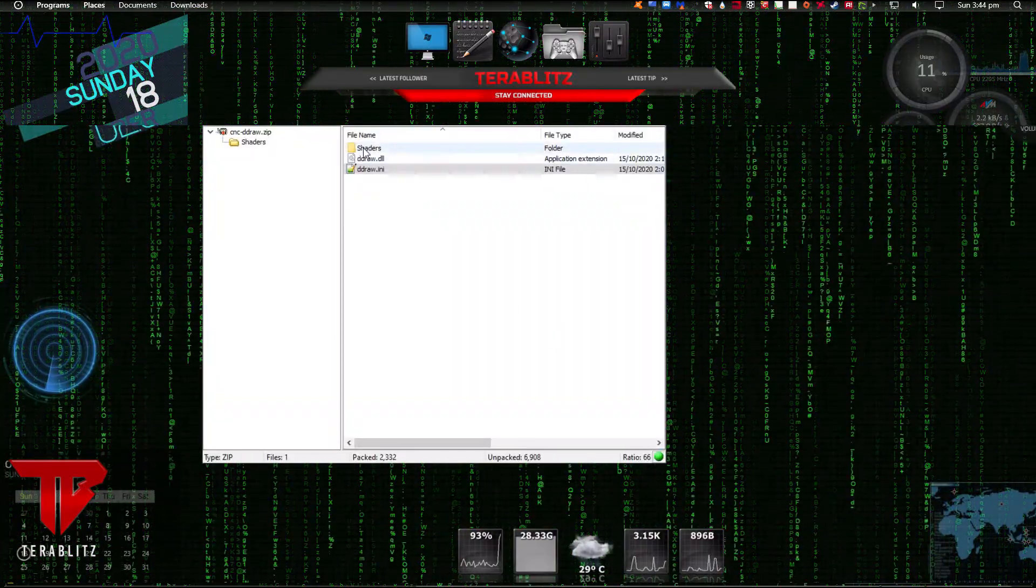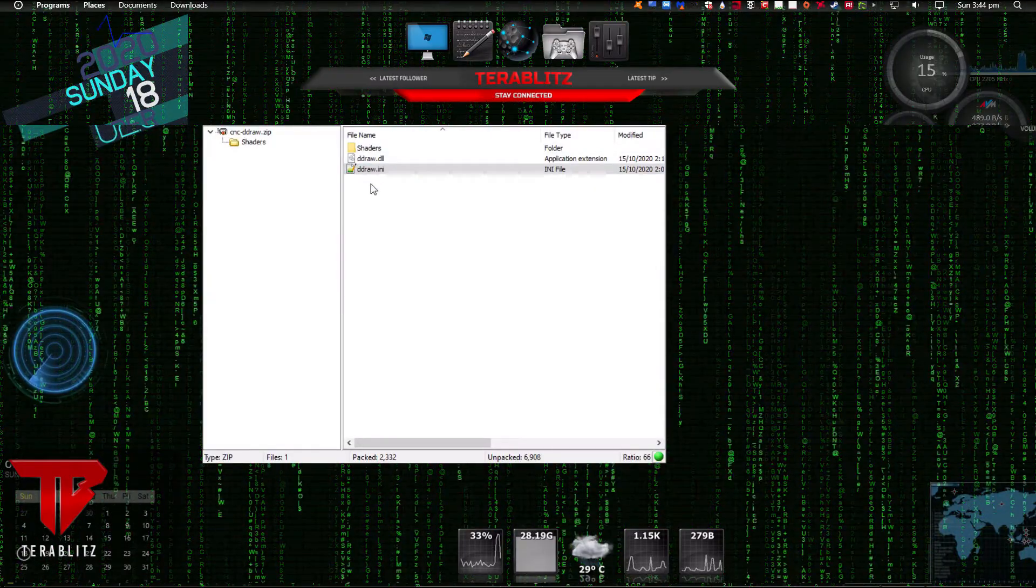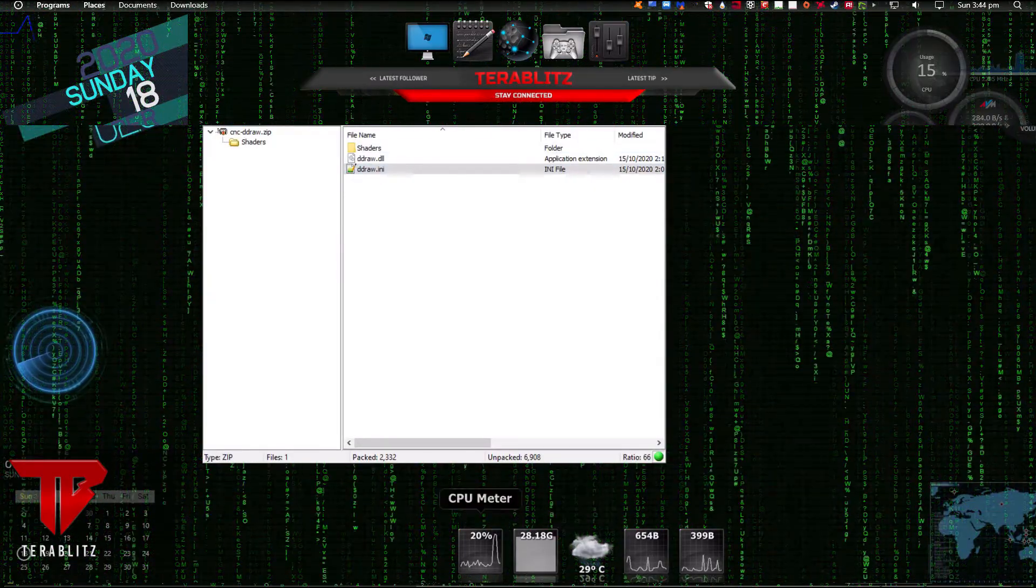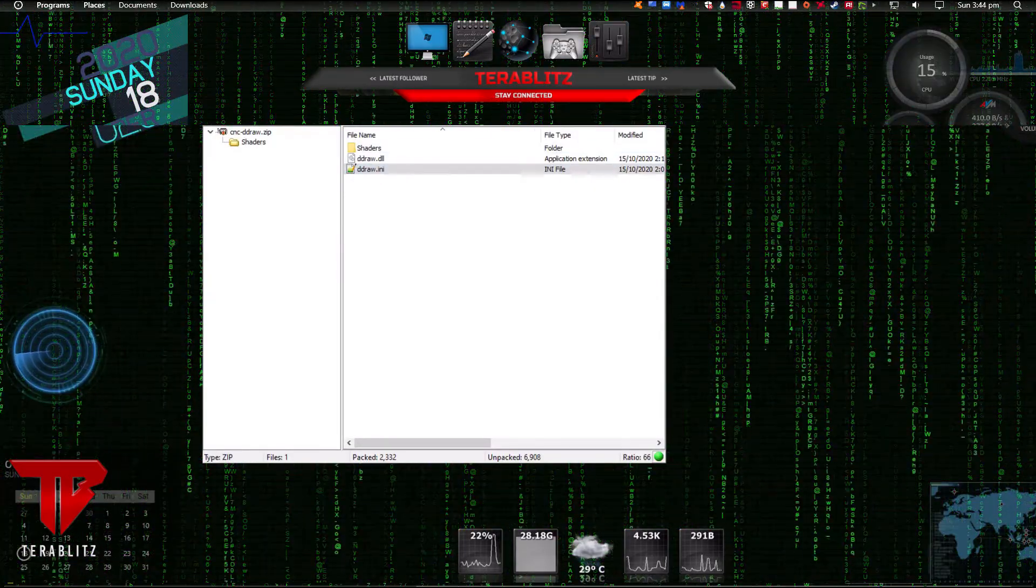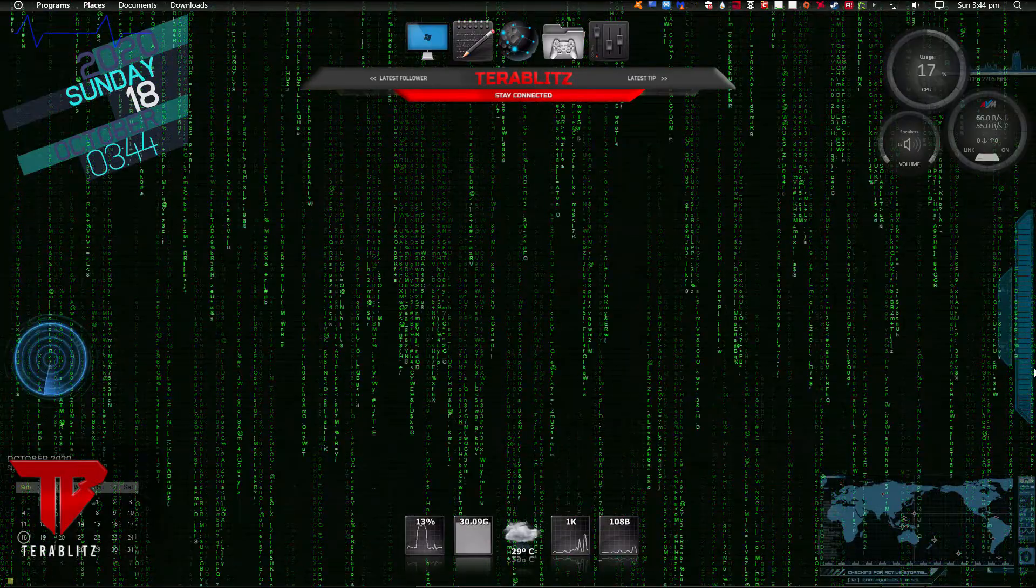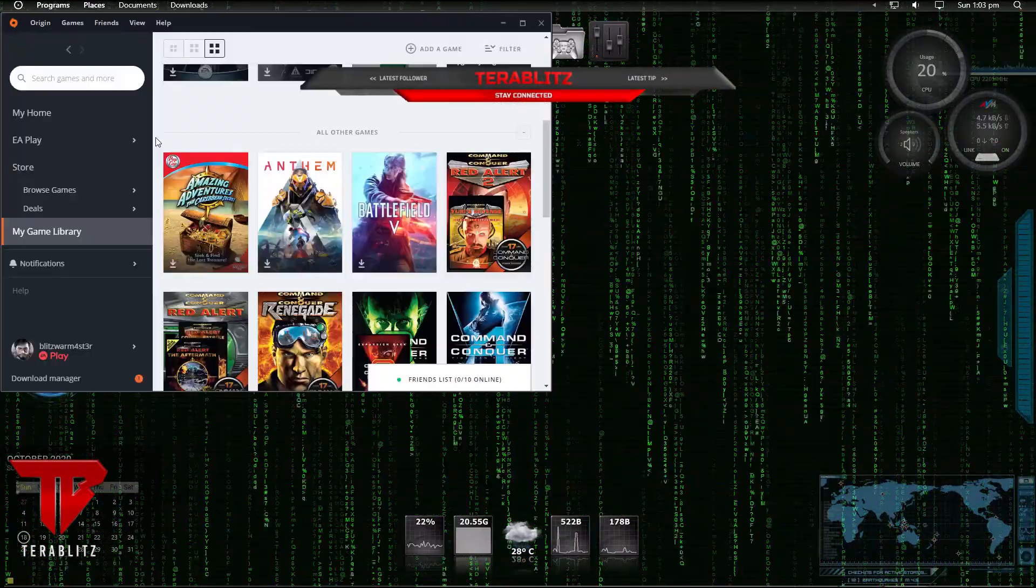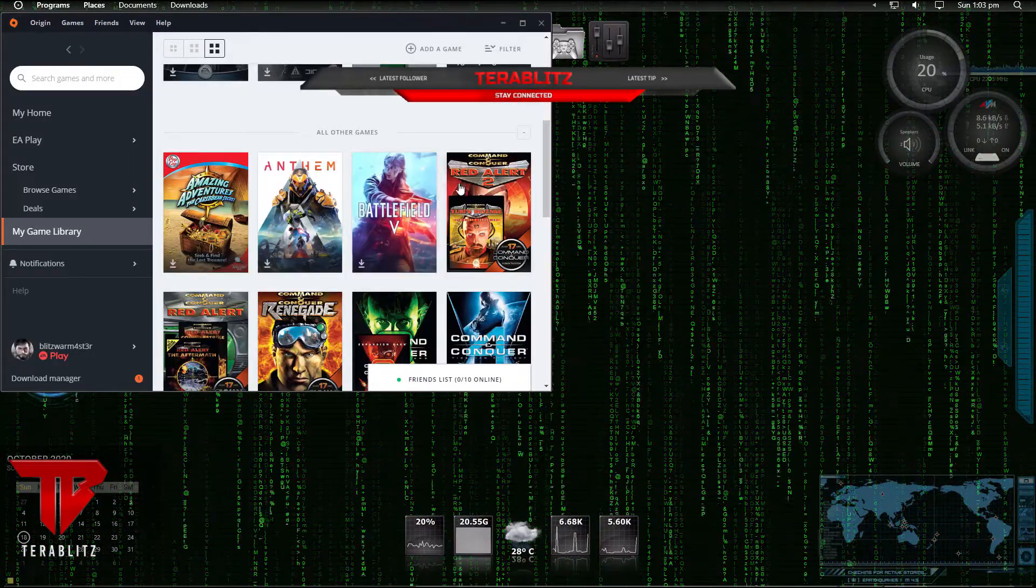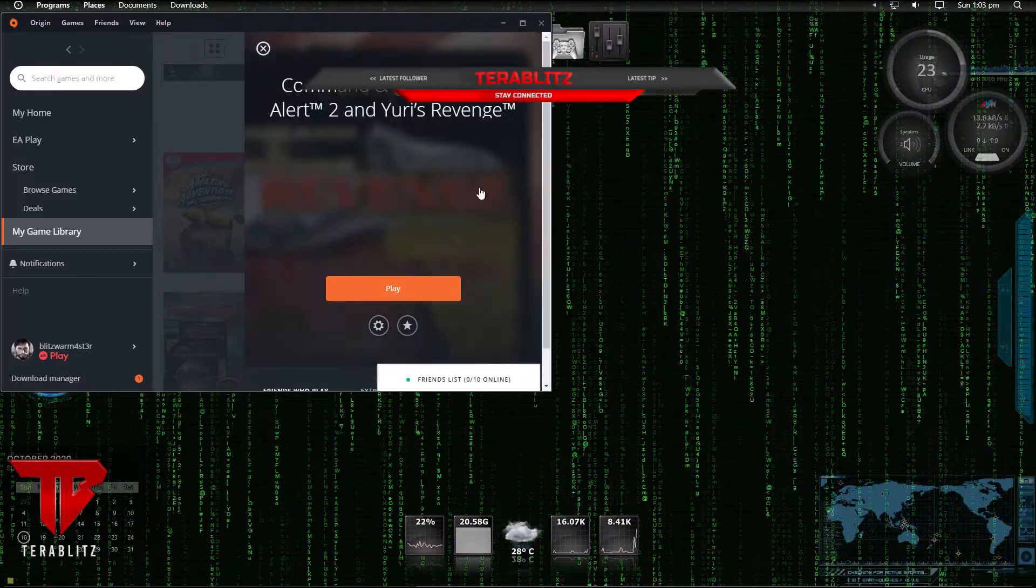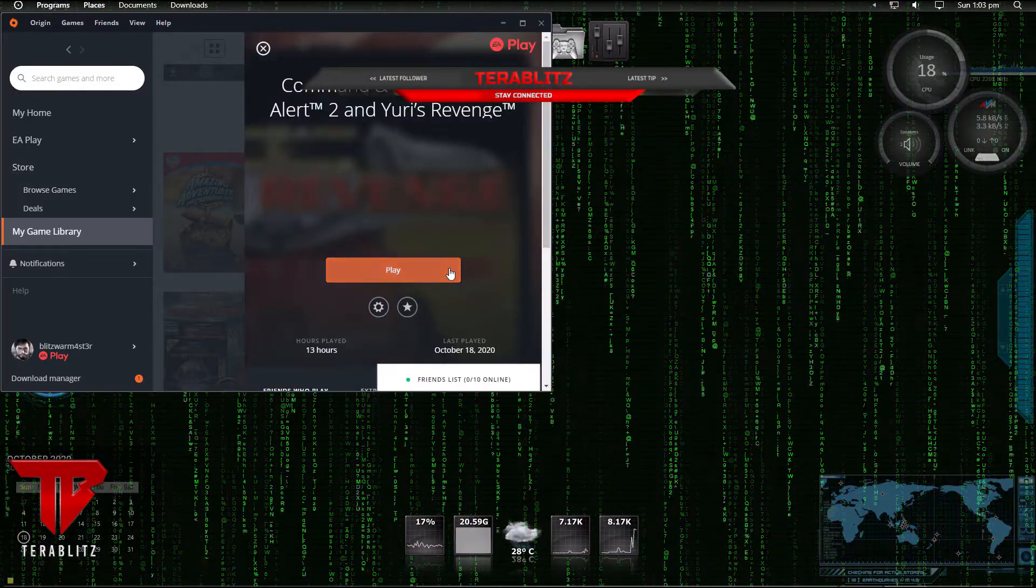Third step, paste the file from GitHub to your Red Alert 2 folder. Fourth step, try running Red Alert 2.